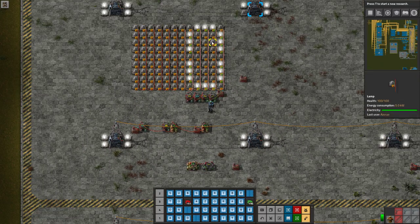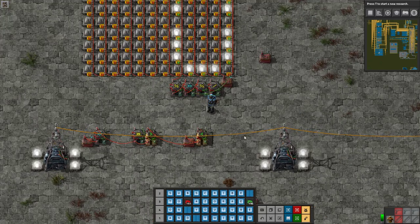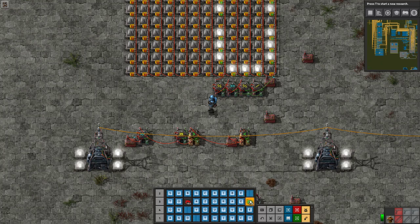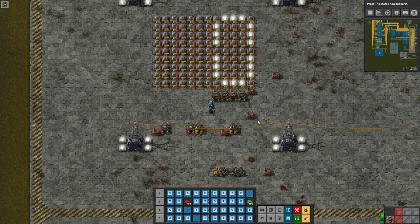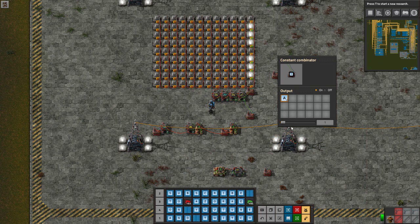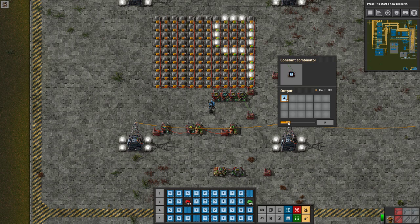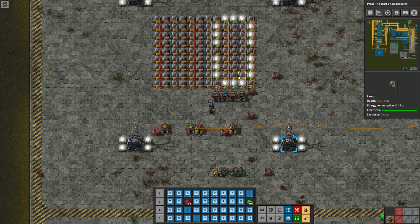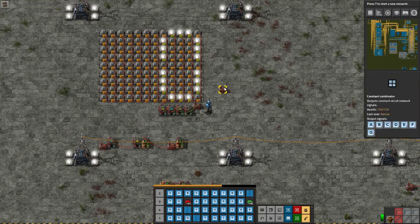Now we have a one-digit display. Let's put a constant combinator down and try different values. Setting it to 1 immediately updates the display. Scrolling through: 2, 3, 4, 5, 6, 7, 8, 9 — all work. But once we go past 9 it breaks down, so we need to extend our display to handle more digits.